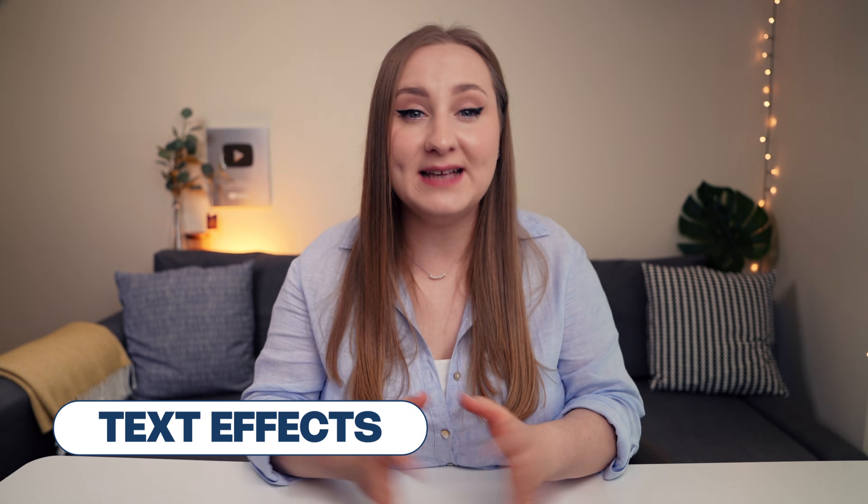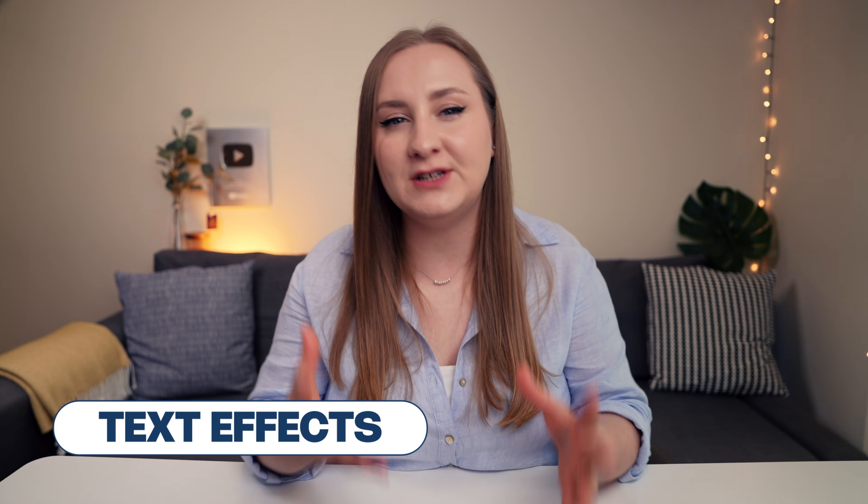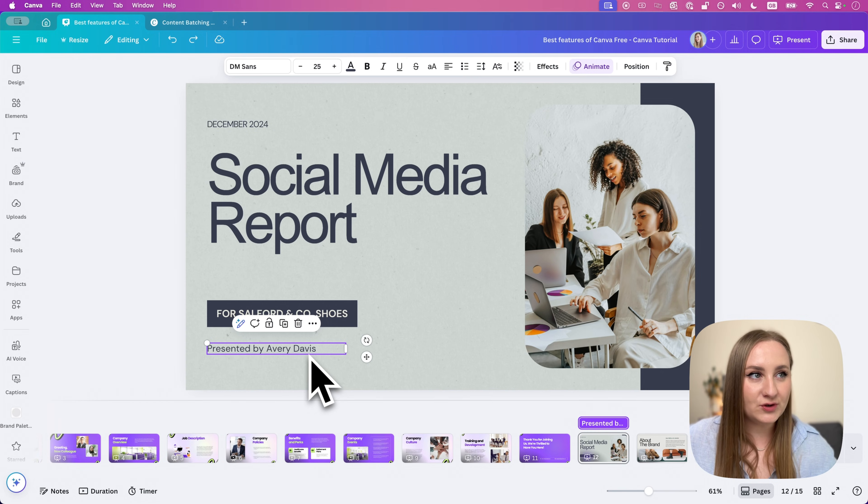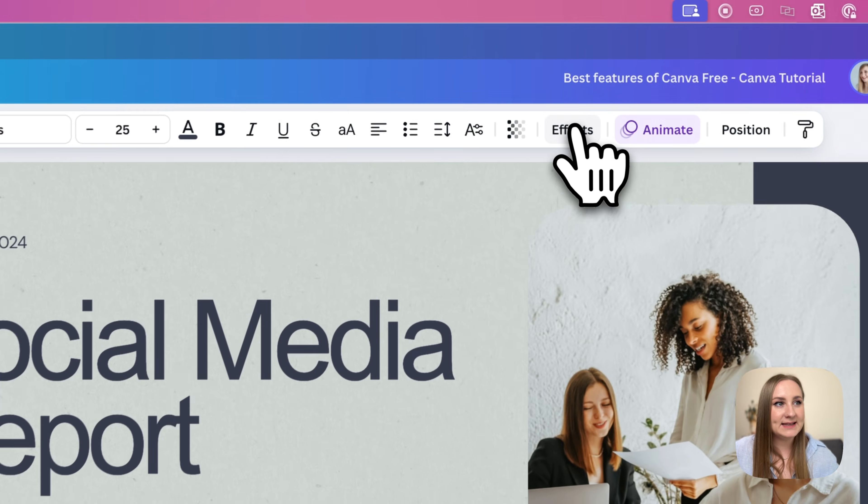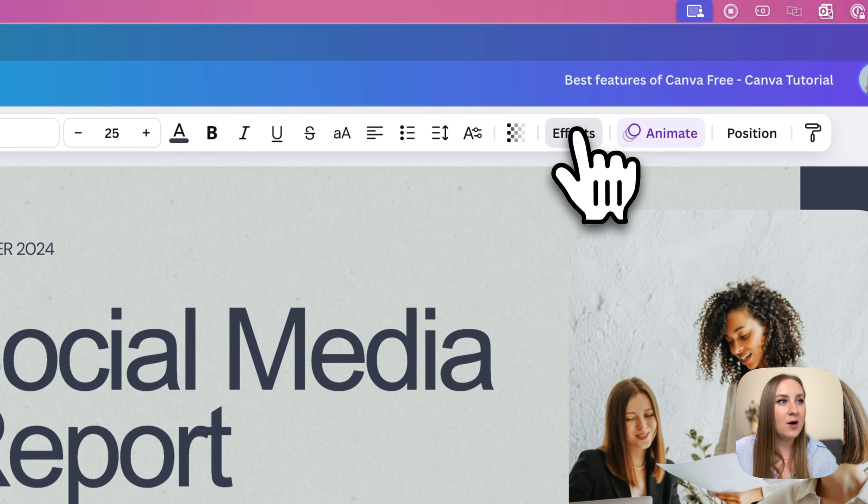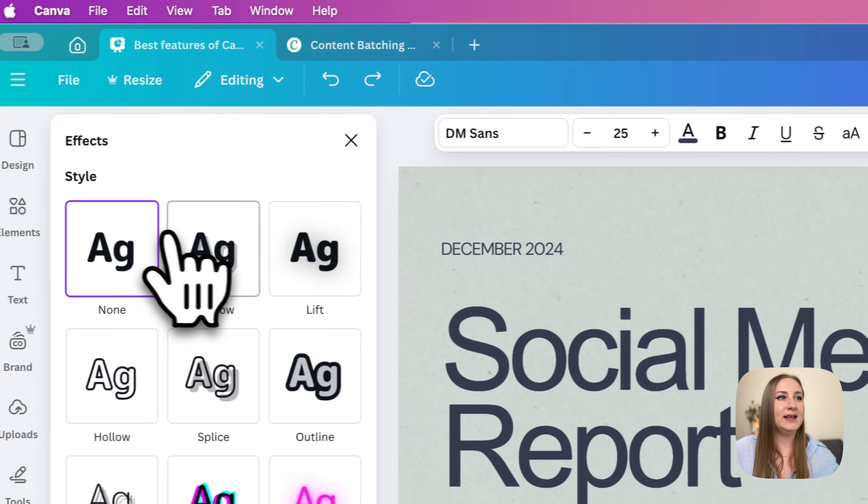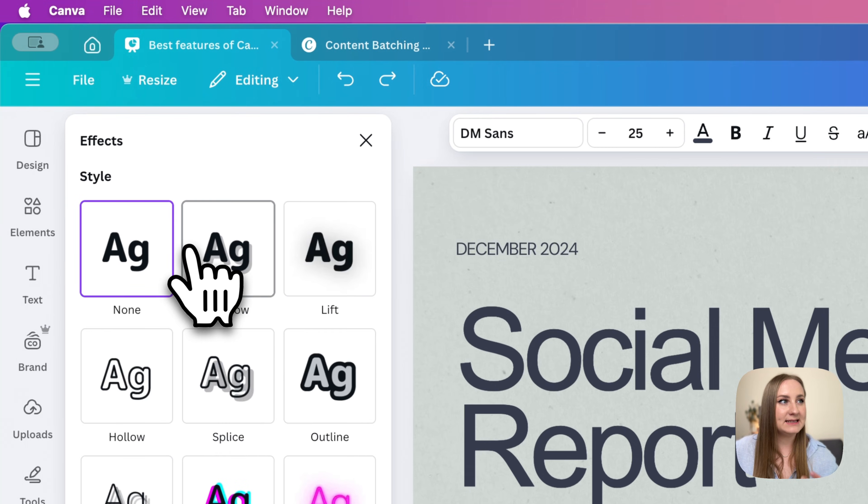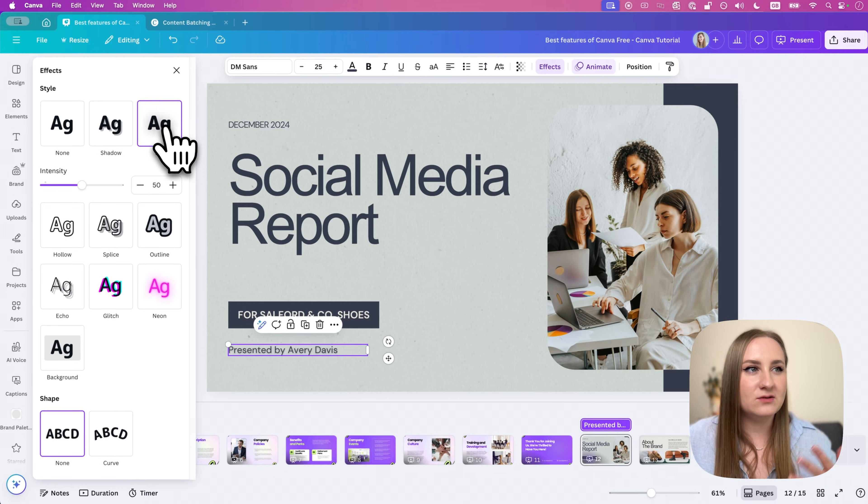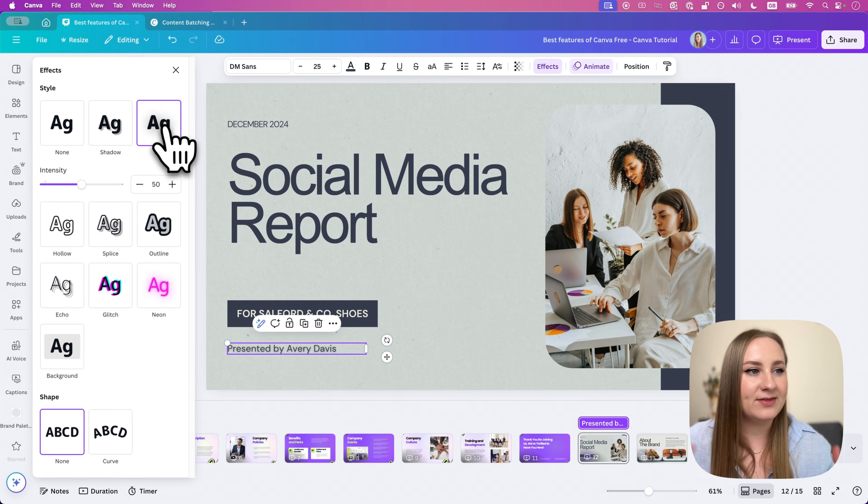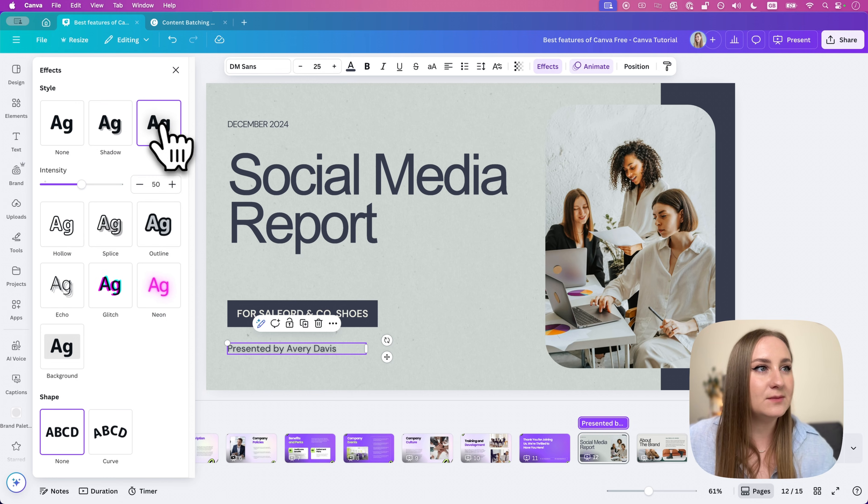And I can't skip the text effects, the whole pack of different ones that you can apply to your copy to make things a little more fun and exciting. Now, choose your text box, go to effects here at the top. And from here, you can see the basics like shadow or lift, just to make sure that the text is visible.